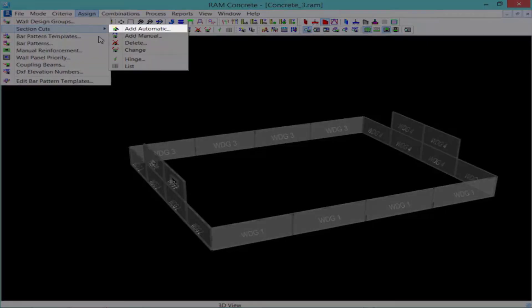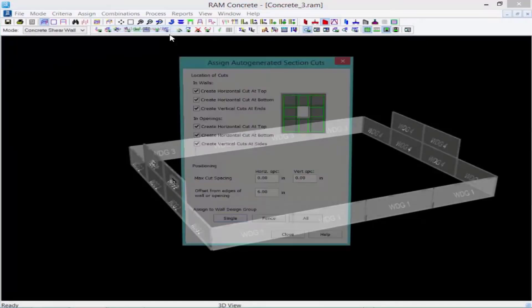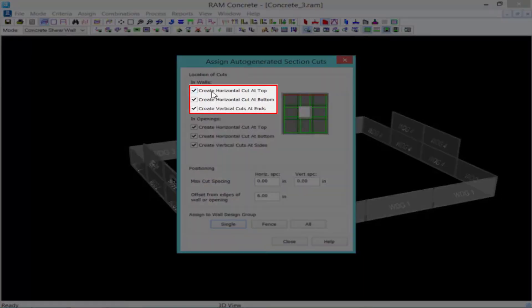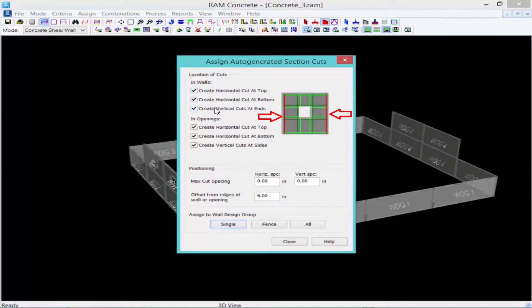We're going to use the automatic feature for assigning our section cuts. And here you can see we can specify section cuts anywhere we want along the length of the wall. We're going to go ahead and create a horizontal cut at the top and bottom of the wall along with ends. And as I hover over each of these options, I can see that the section cuts turn red to give me more information about what that particular section cut will do.